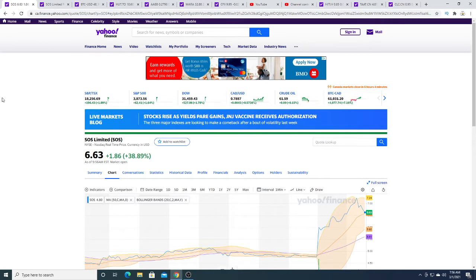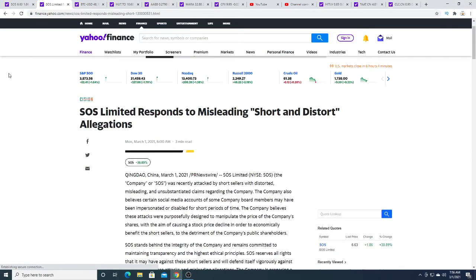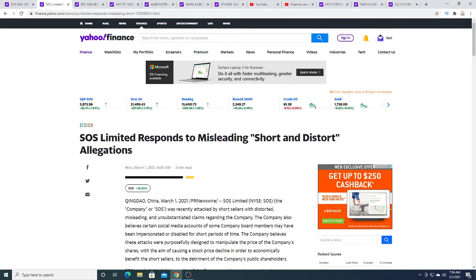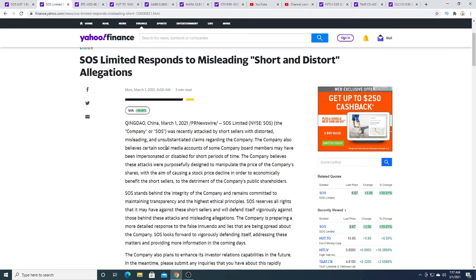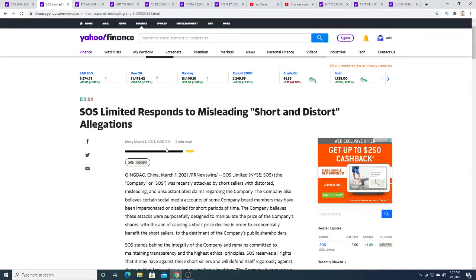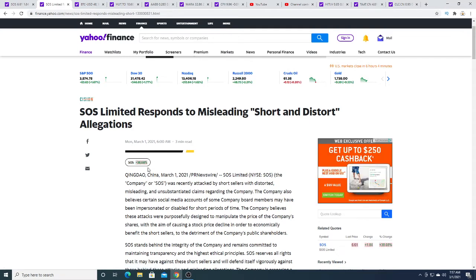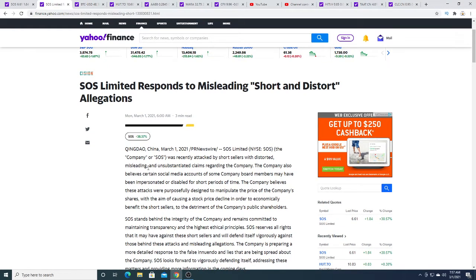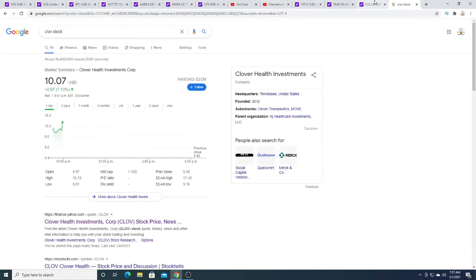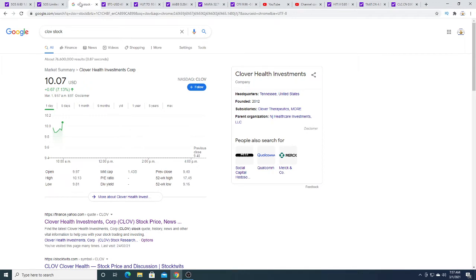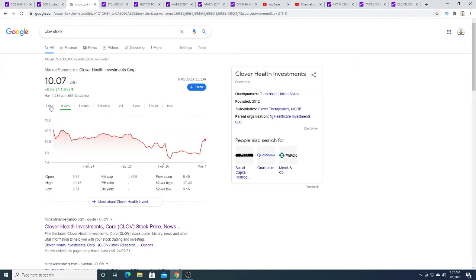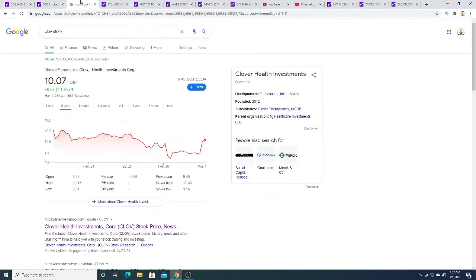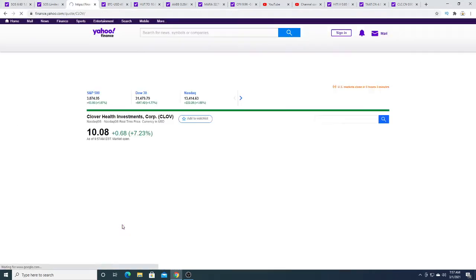SOS did come out today. They limited, responded to misleading and short and distorted allegations. Of course they're going to come out and say this. Every company is going to say that. It's always going to be like this. I don't think Clover Health came out and said anything about Hindenburg, but Hindenburg was successful bringing down CLOV, not quite dramatically. It did bounce today. CLOV did bounce today, up 67 cents, 7.13%.